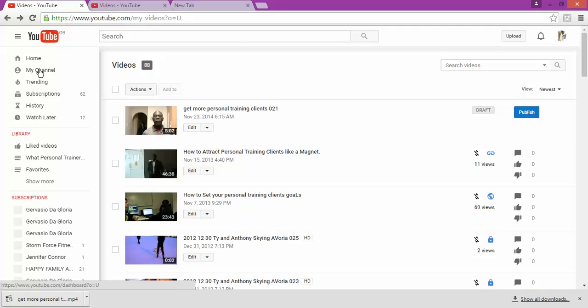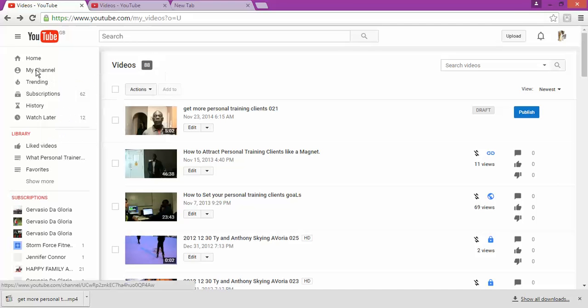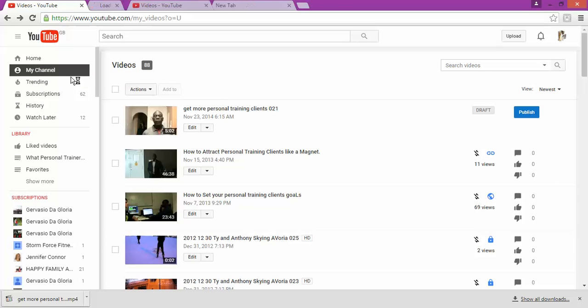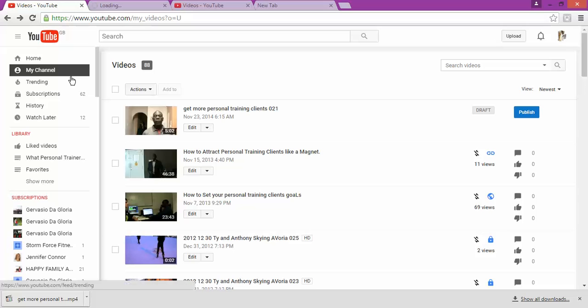My channel. Let me open it in a new tab so I can show you. So you're going to click to my channel. So on my channel, I am going to show you how you can get to this page that I'm seeing now.